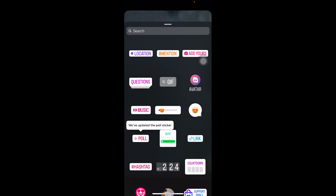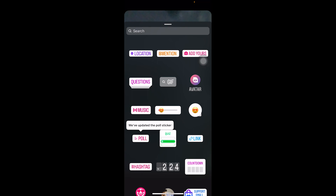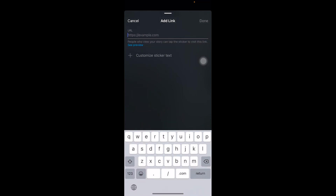Once you have your photo, tap on the smiley sticker icon at the top of the screen, right beside the double A. Once you tap it, you'll see the Link sticker — it's right beside the Quiz sticker. Tap on Link.